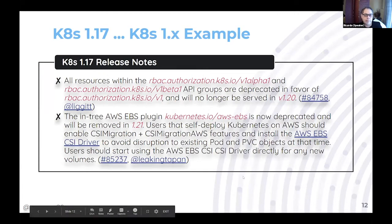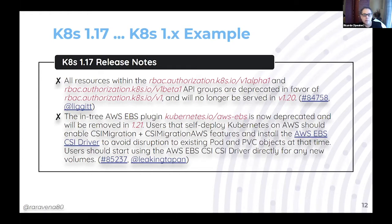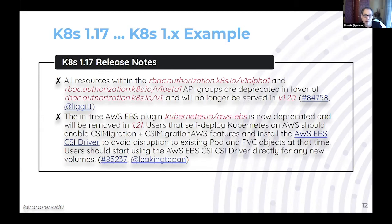Another example involves plugins. Kubernetes uses many different plugins — in this case, AWS EBS. The release notes say it's going to be removed in 1.21 in favor of CSI support for AWS. If you have an Elastic Block Storage volume with your data and you upgrade your cluster to 1.21, your volume and data may not be available.